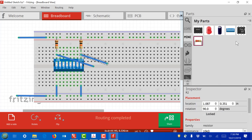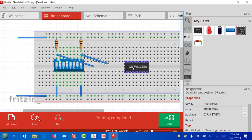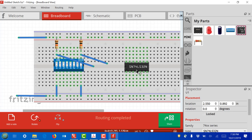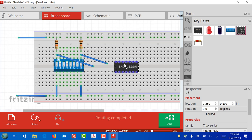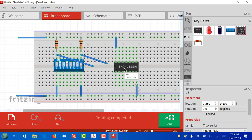Now I can also place the OR gate IC. DIP packages like switches and integrated circuits have to be placed straddling the middle valley of the breadboard. I'll place the 74LS32 there. Pin 14, which is here, goes to the power supply, and pin 7 goes to ground right here. So now this integrated circuit is powered up.